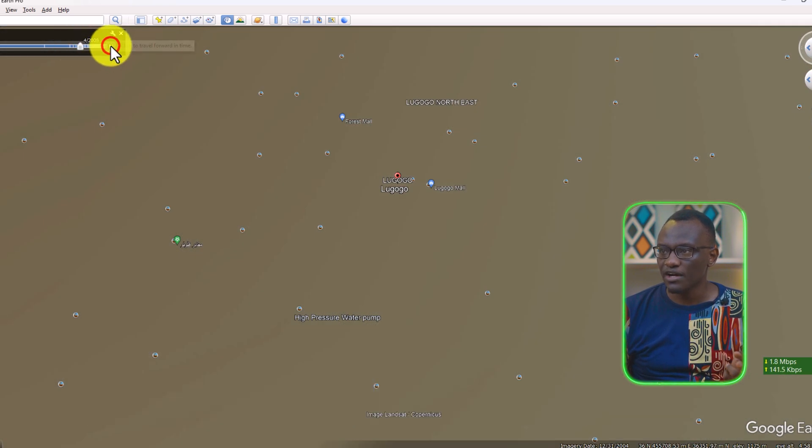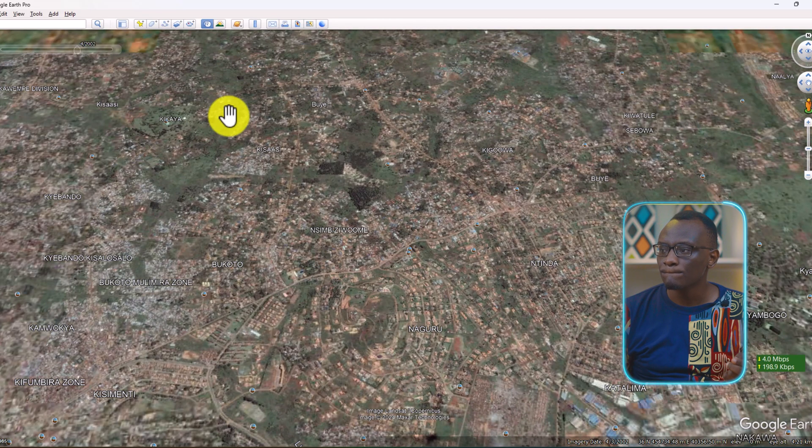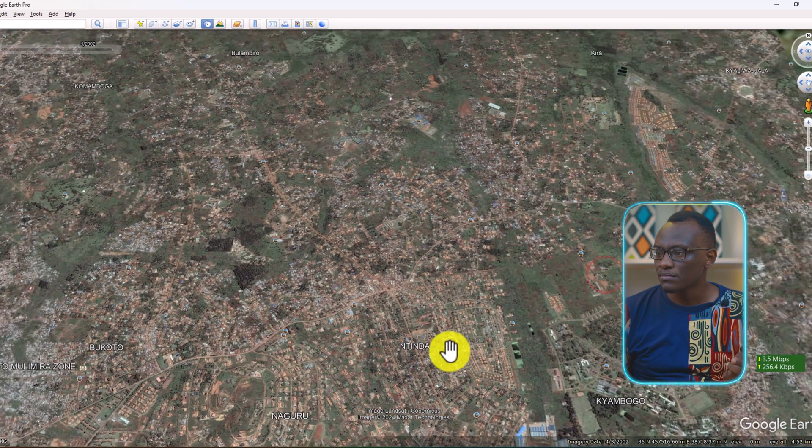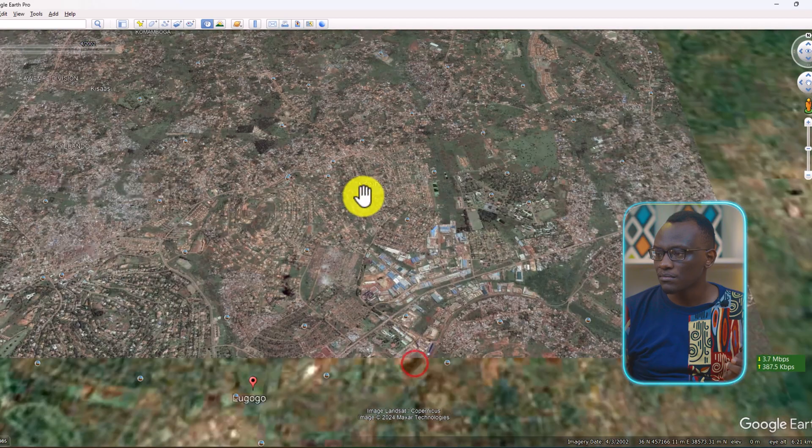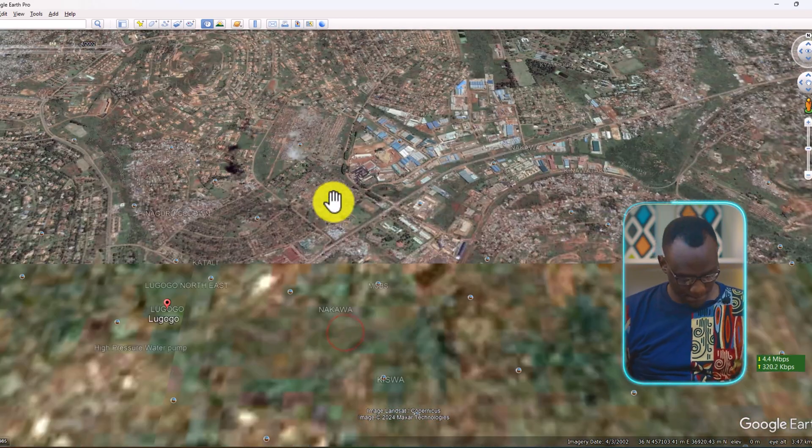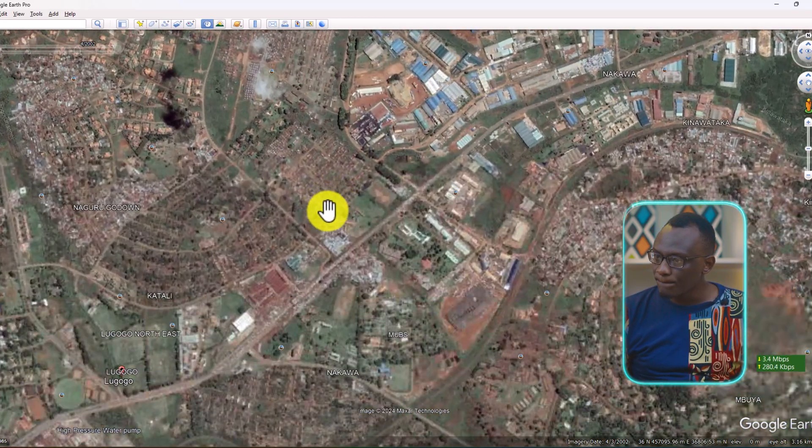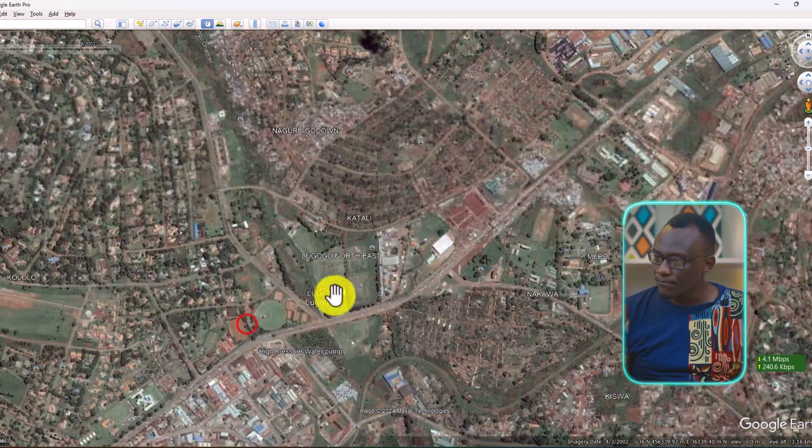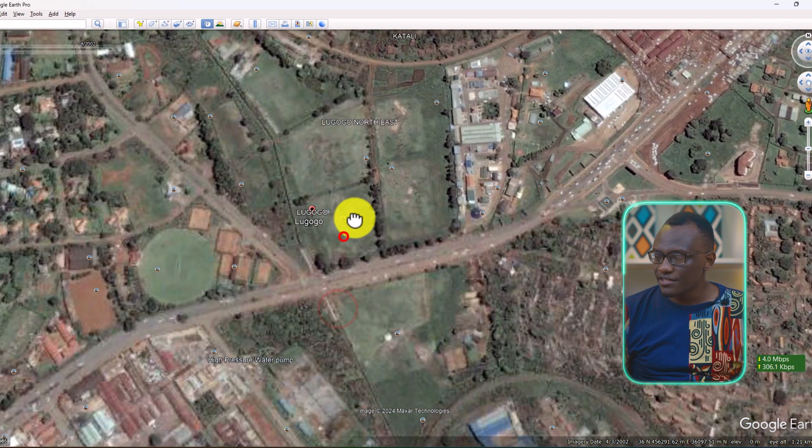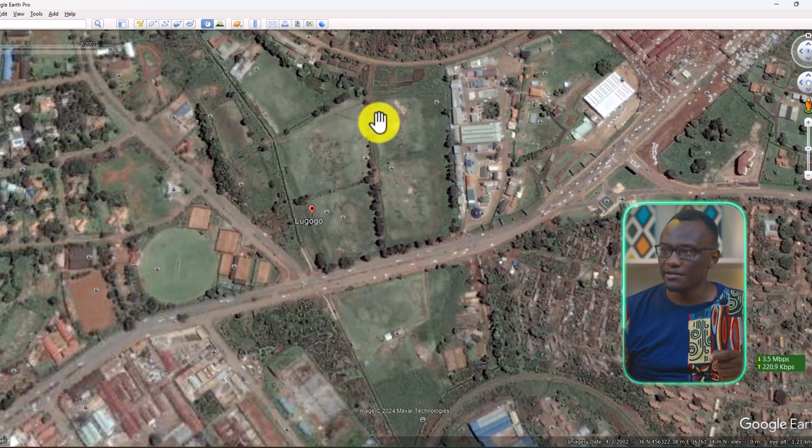So this is 2005. And again this is the imagery I want to import.